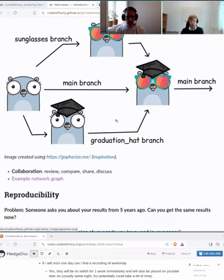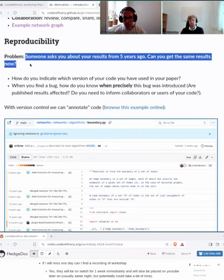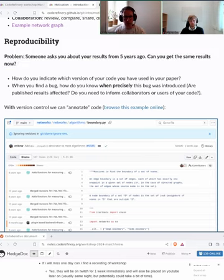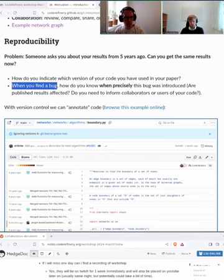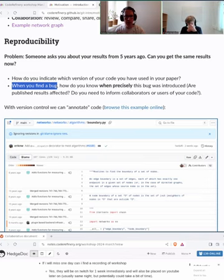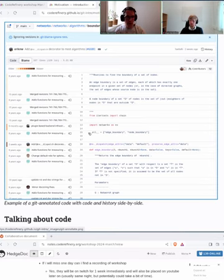Finally, reproducibility — this is about making reproducible science, reproducible computations and programs. If somebody asks about your results from some time ago, can you get the same results now? You'll want to reproduce somebody else's code, and you'll be really happy if you can find the precise version the authors used in the paper. If you find a bug, you'll want to know exactly when it was introduced — was it before or after you published that paper? At least you have a tool that tells you precisely when it was introduced.